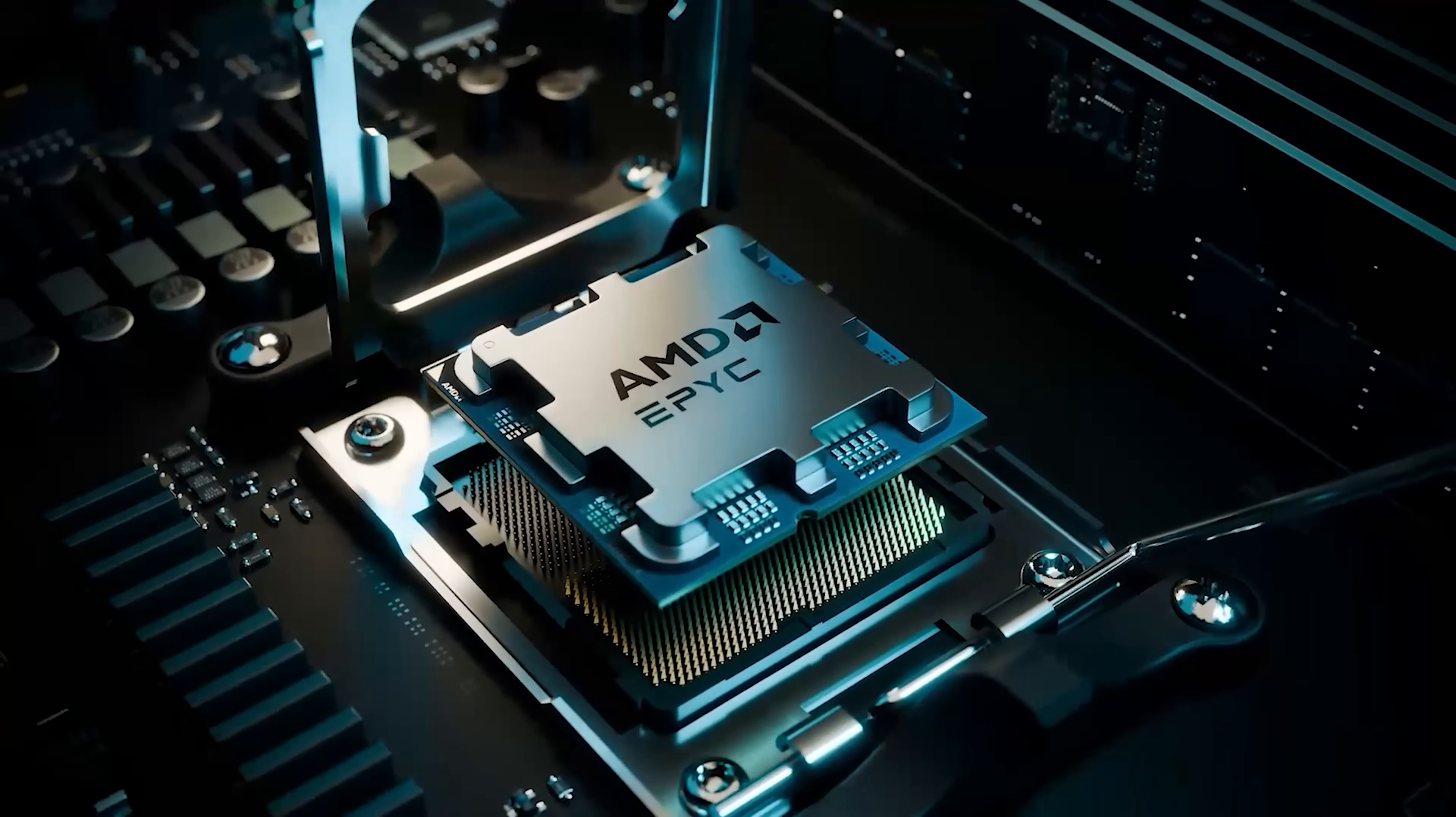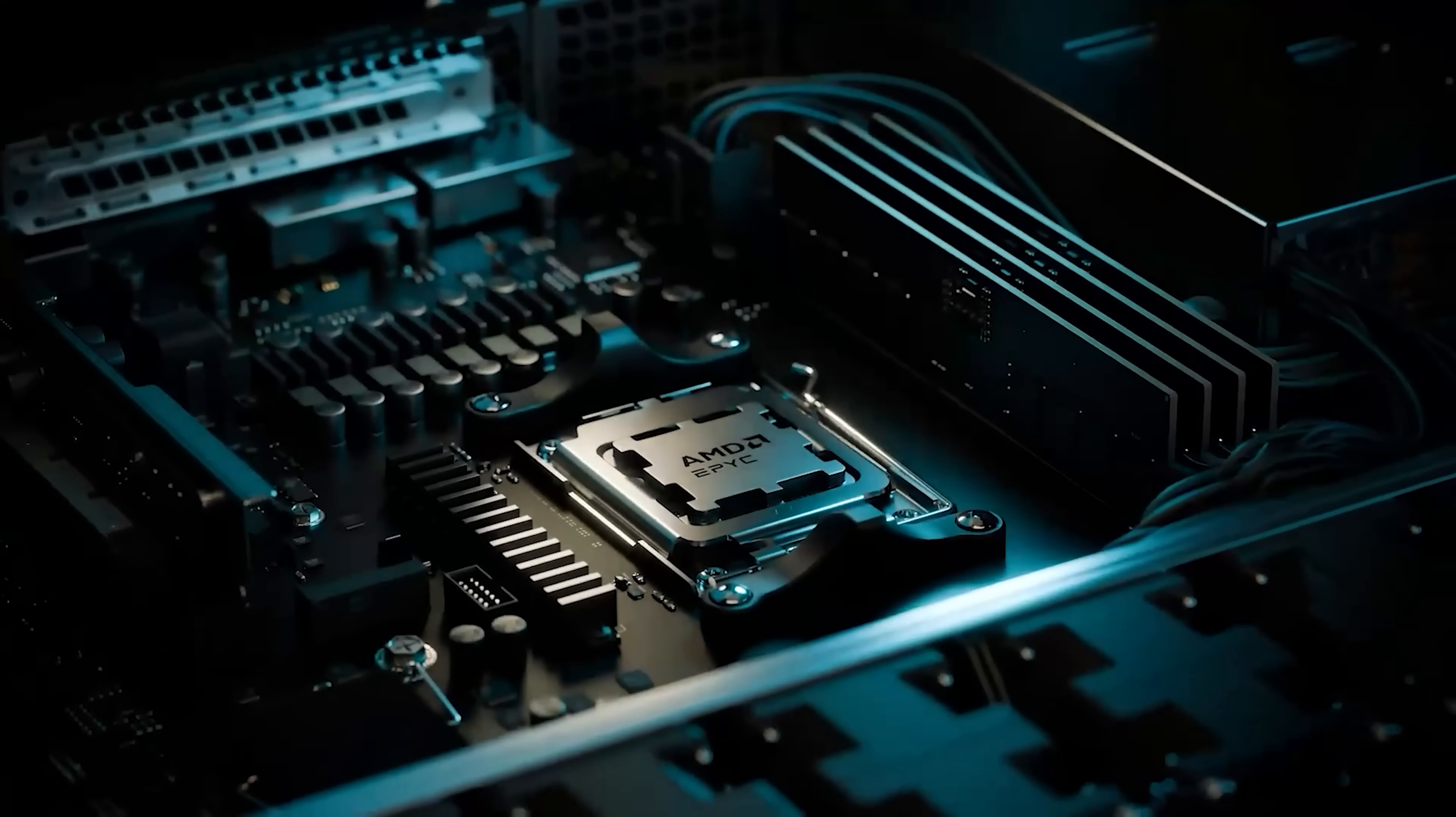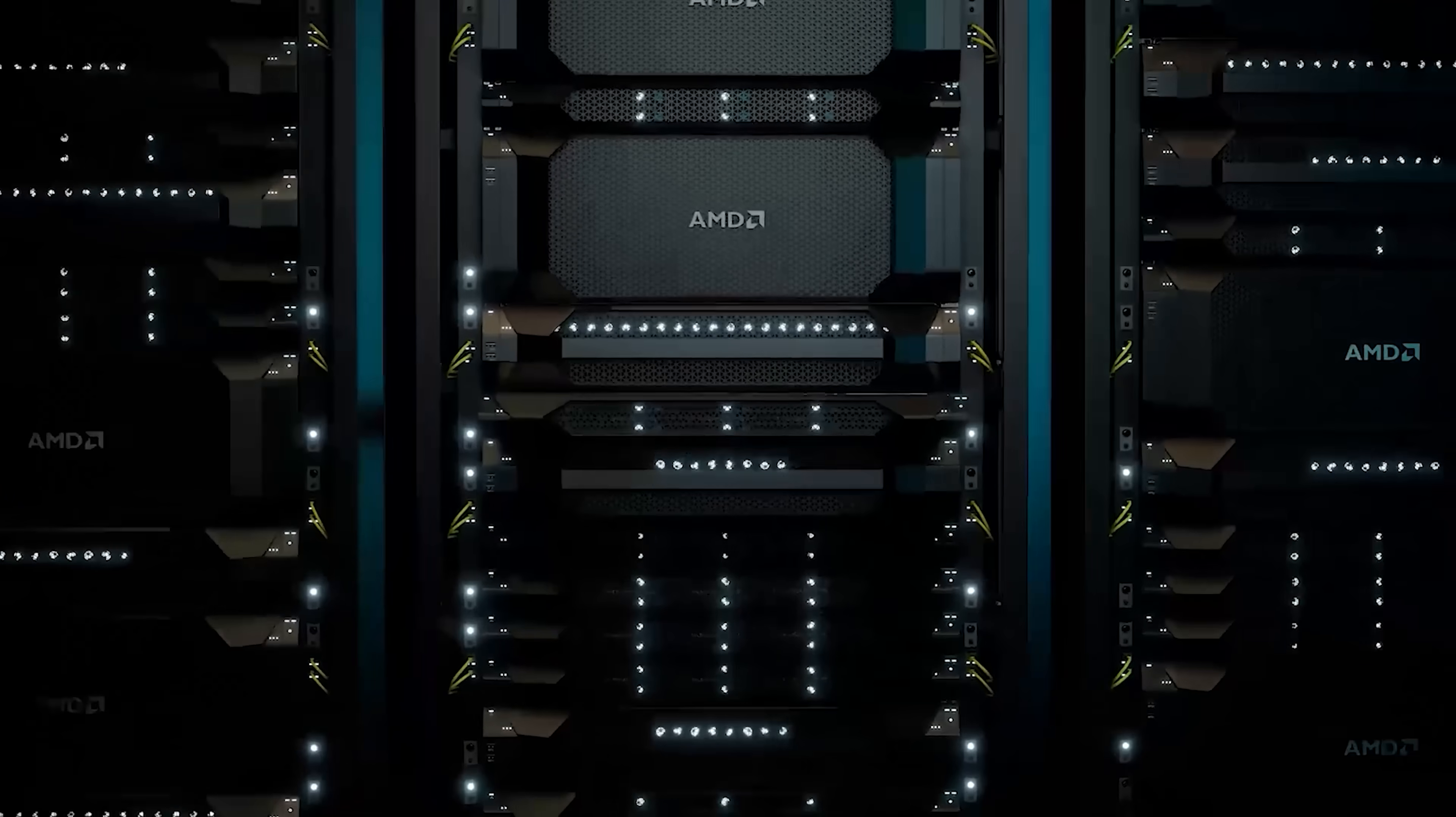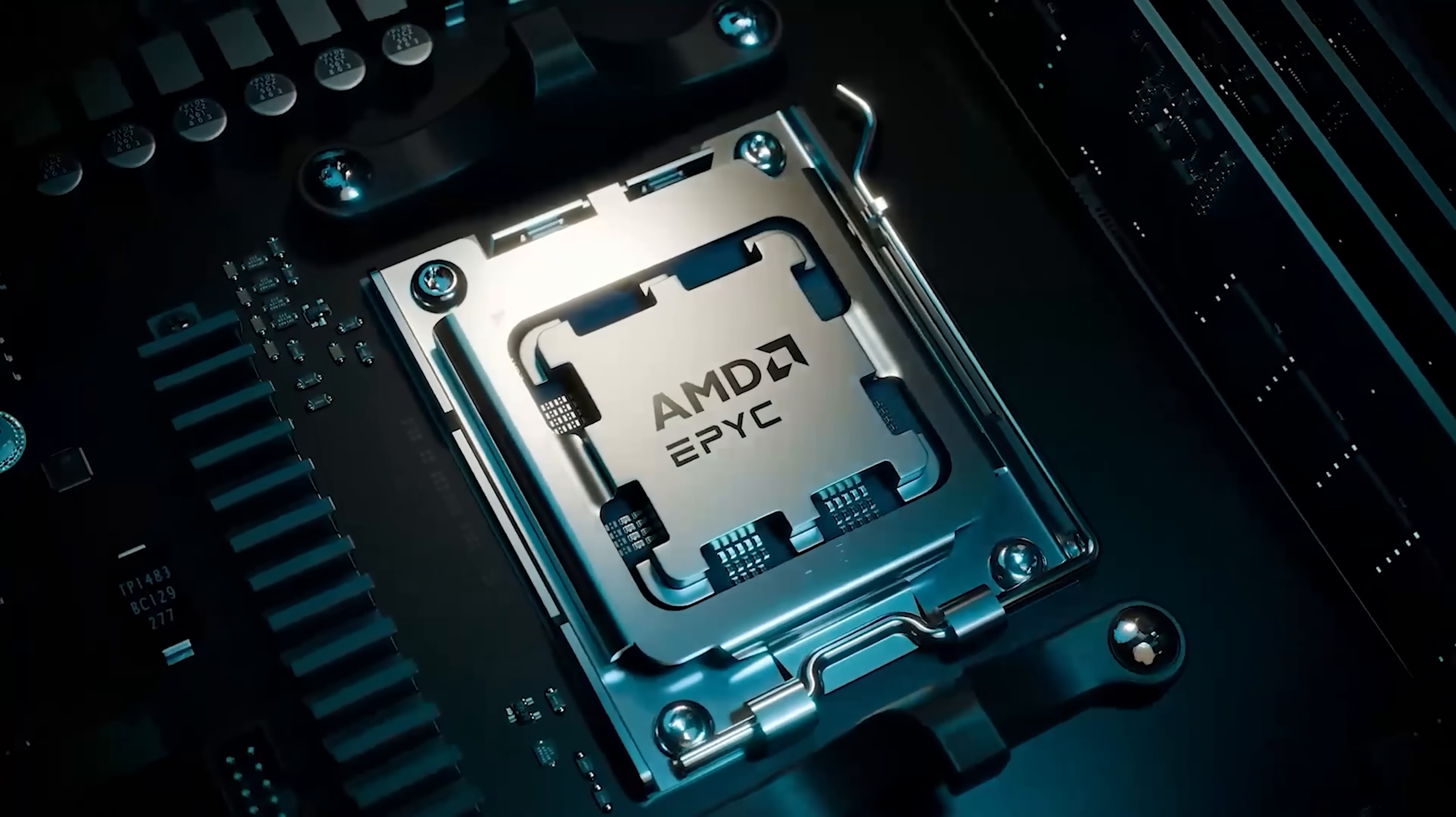AMD EPYC 4005 processors power entry-level servers designed for small business customers and hosted IT service providers, offering performance, advanced technologies, energy efficiency, and affordability.